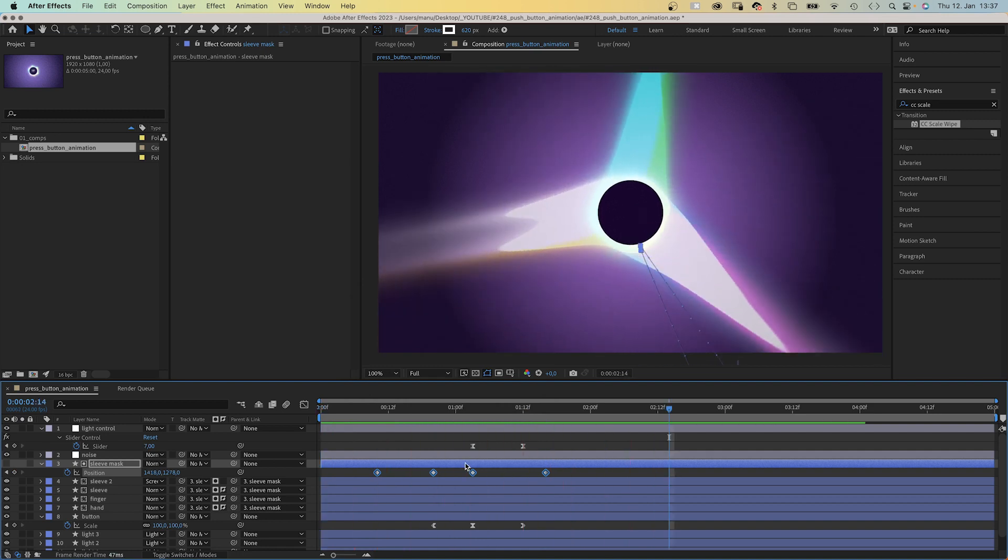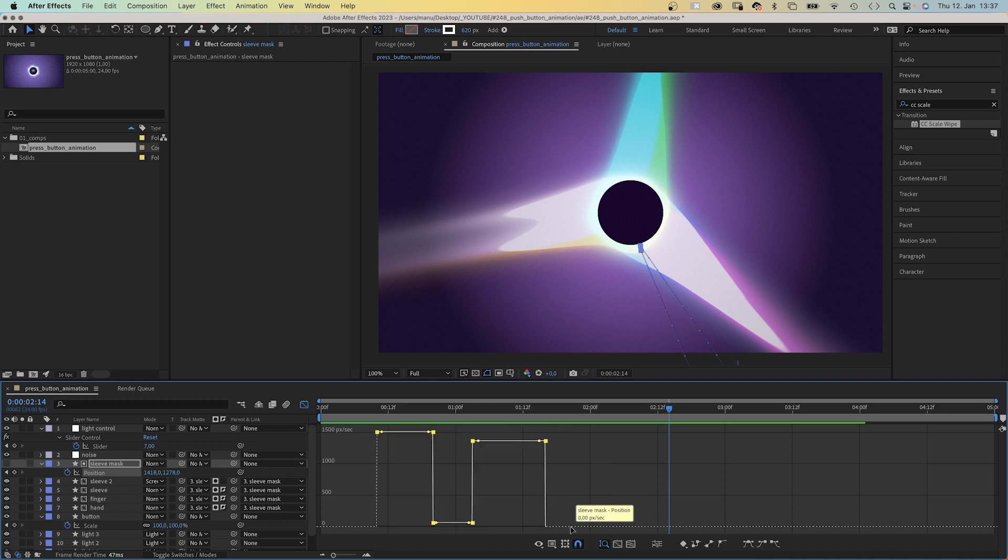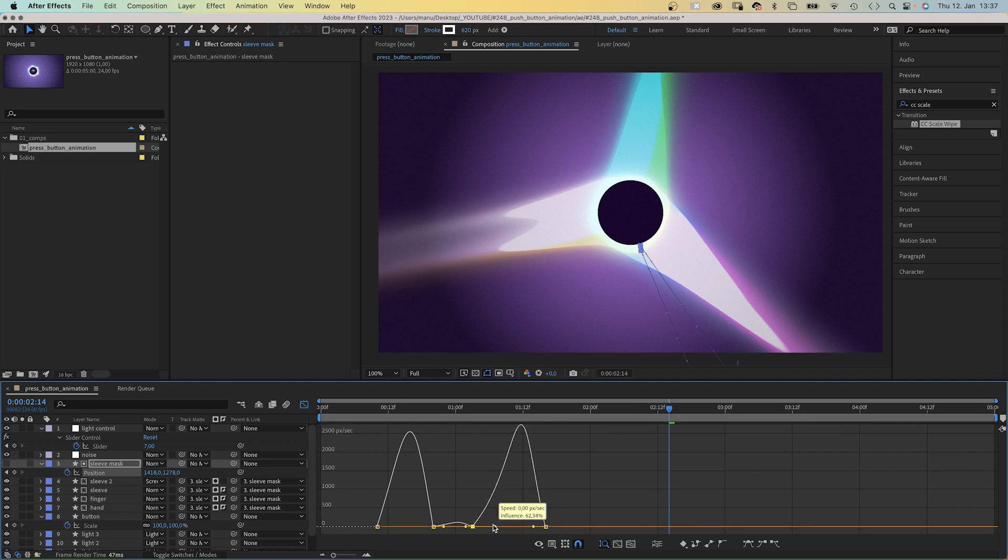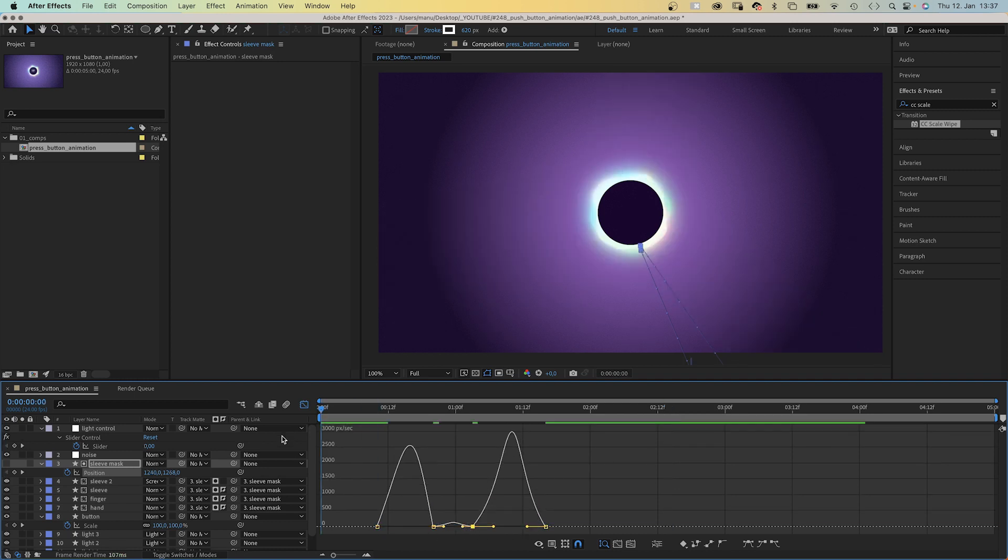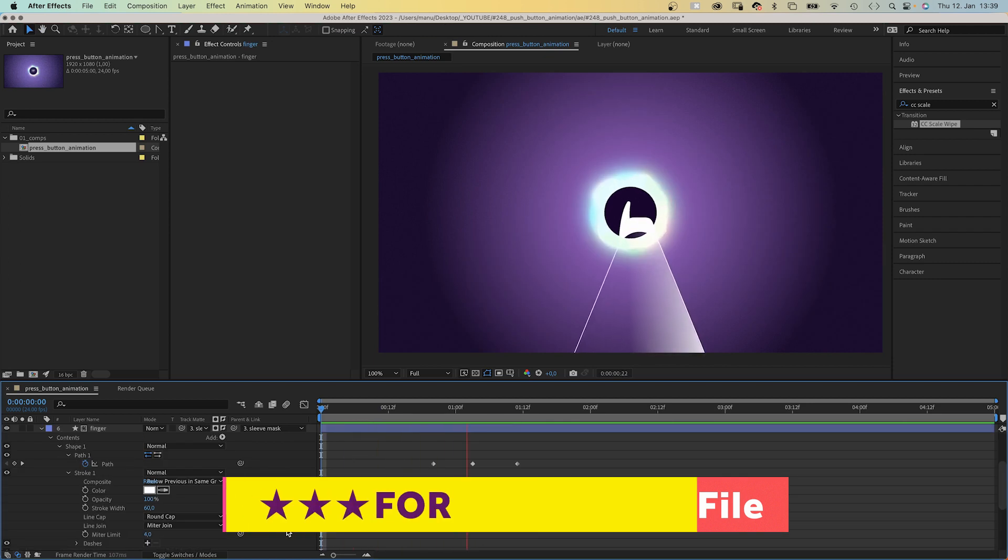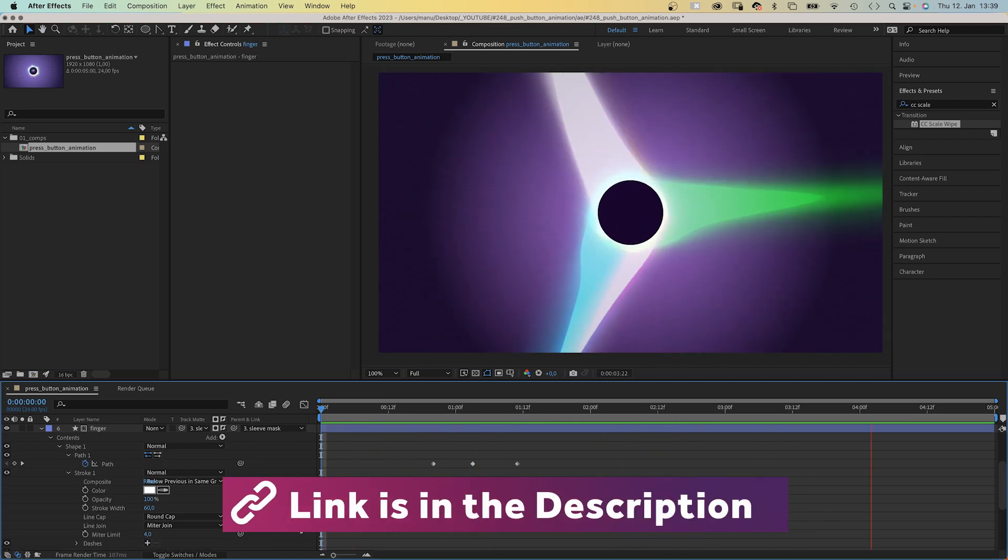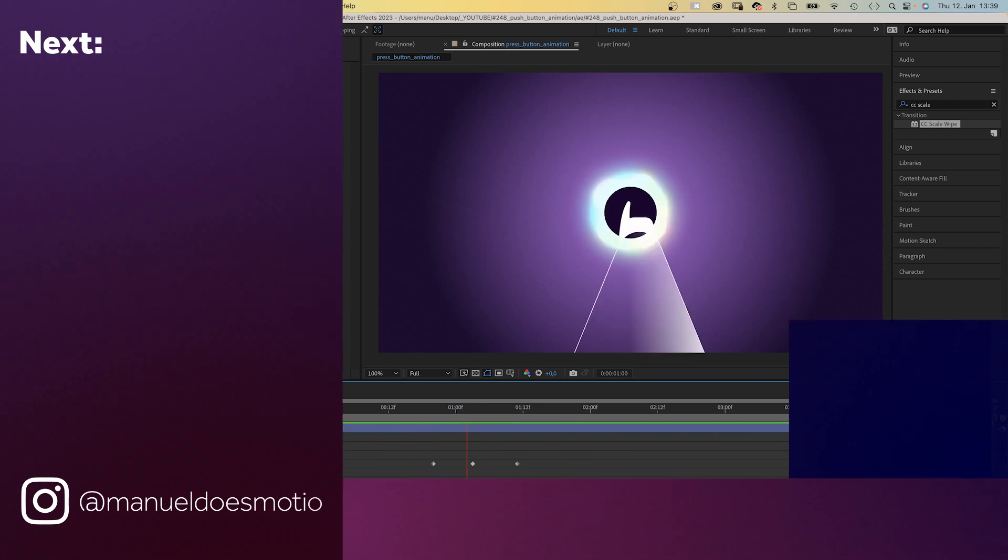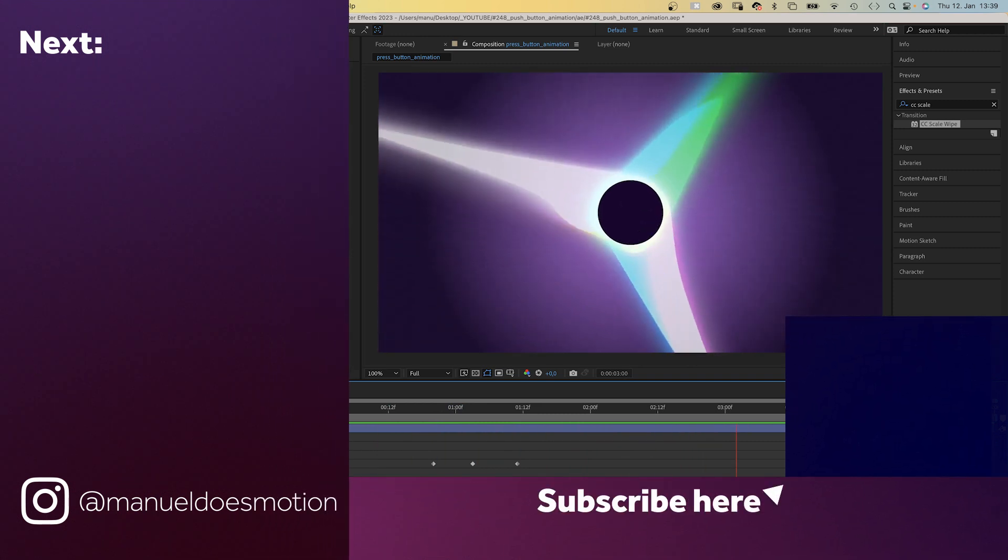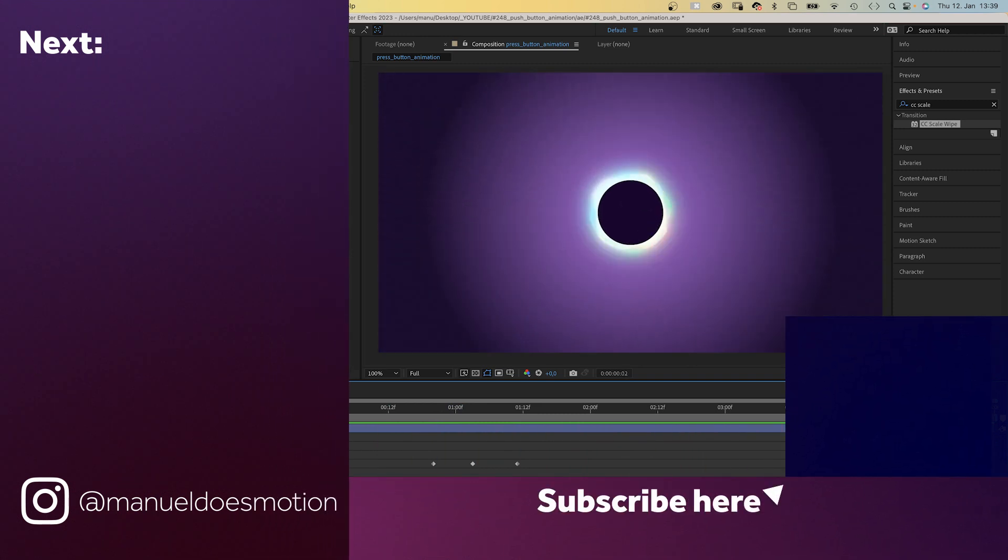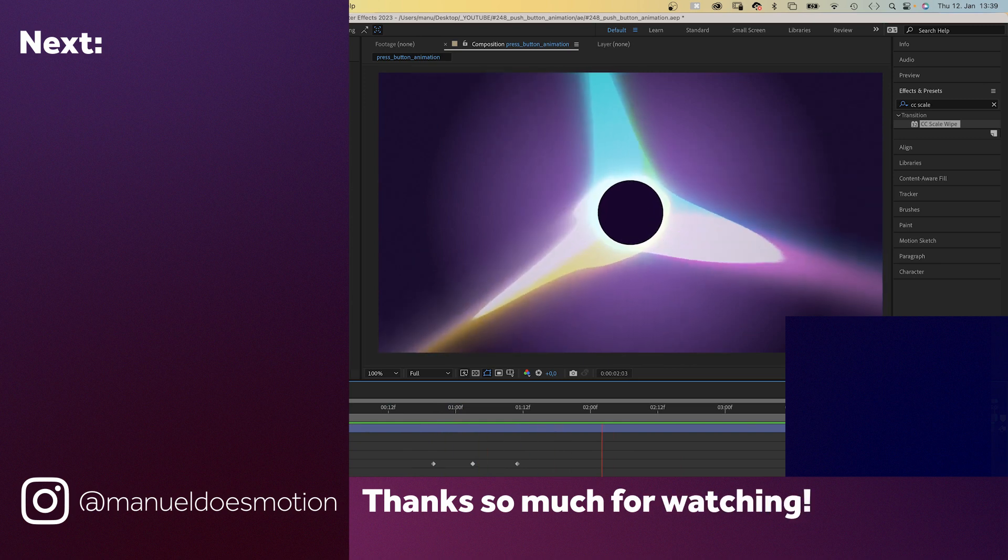Check out the free project file to see how I animated the finger, and join my newsletter for more content. It'll help you to improve that motion design. On the left side, I've added some videos you might like. Thanks for watching this one. See you in the next one. Bye guys!